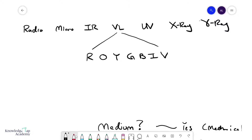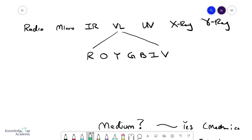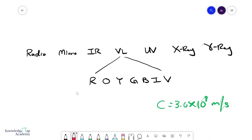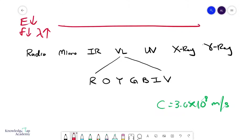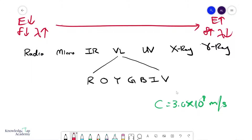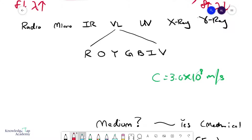We need to understand the electromagnetic spectrum. All electromagnetic waves travel at the same speed c, which equals 3×10⁸ meters per second — the fastest known thing. Radio waves are the least energetic, meaning they have the lowest frequency and the largest wavelength. Going across the spectrum, energy and frequency increase while wavelength decreases: radio, micro, infrared, visible light, ultraviolet, X-rays, and gamma rays.